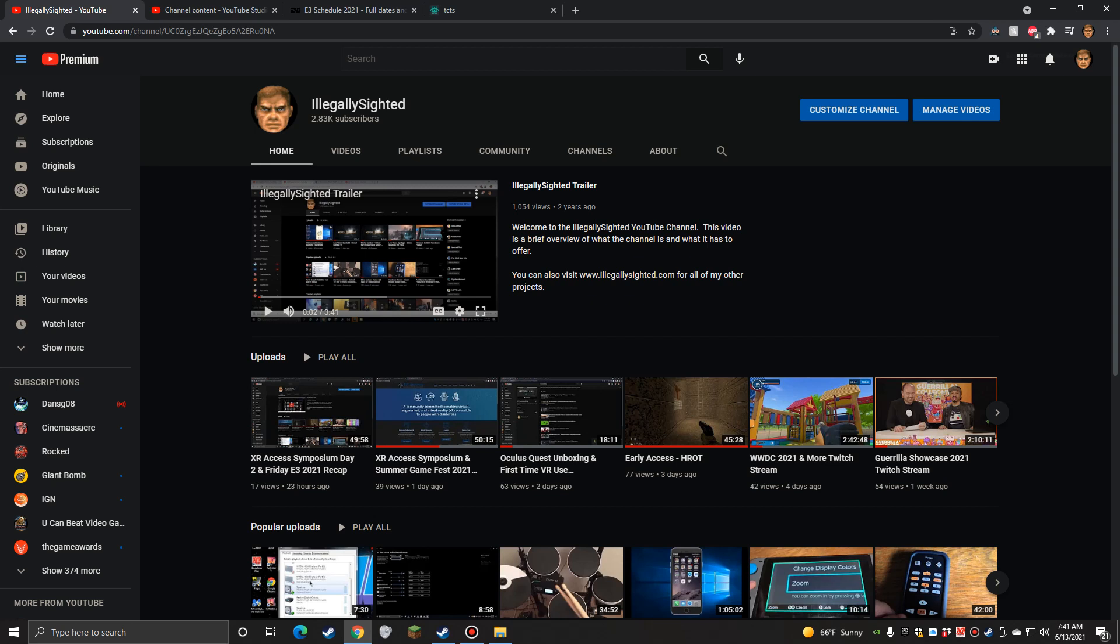Hello again, and welcome back to Illegally Sighted. This is Jesse here, and I figured I'd pop in this morning. We were recording this on Sunday morning, the big day of E3. Tons and tons of events today, but figured I would do a quick video that would kind of summarize some of the stuff that happened yesterday.